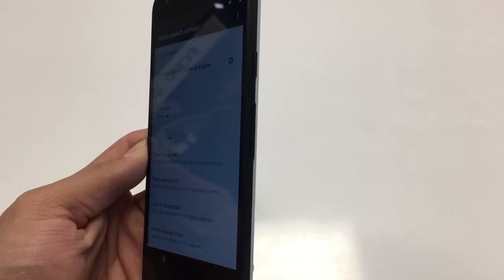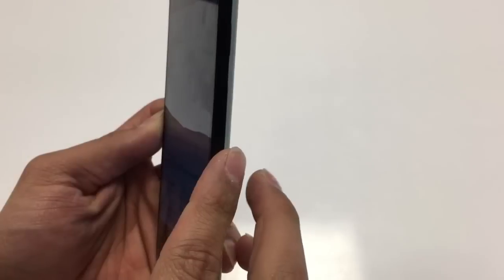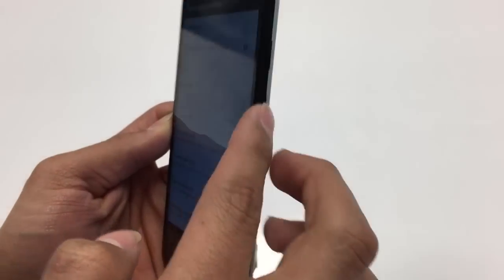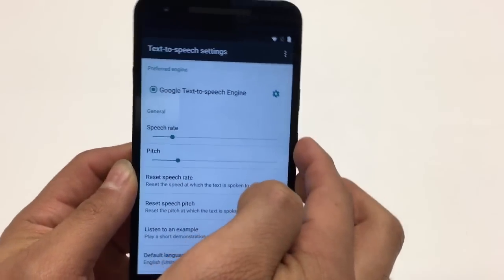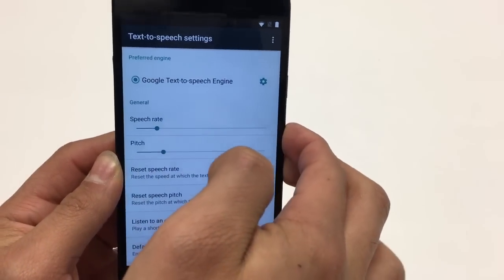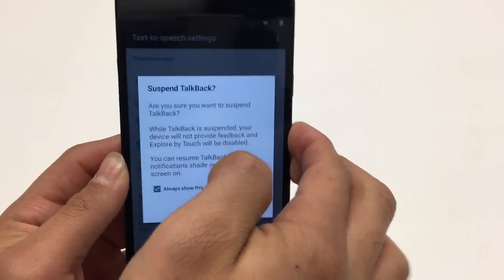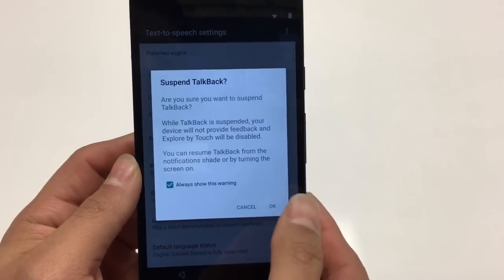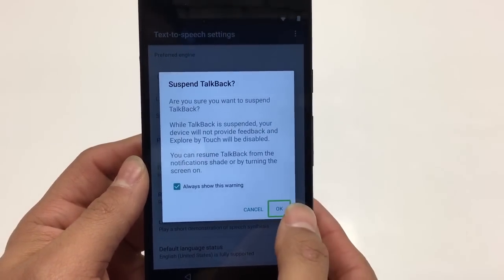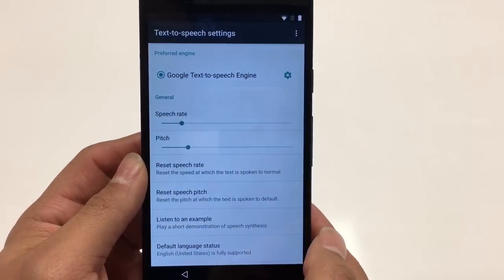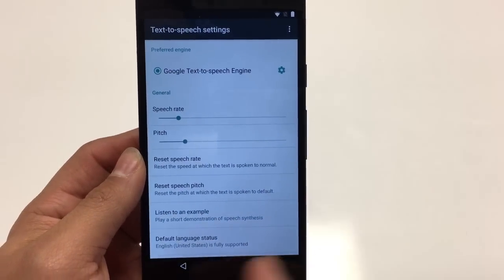We're going to suspend TalkBack for just a second. We do that by pressing Volume Up and Volume Down at the same time. Hold those two together and you'll get an alert — Suspend TalkBack. Hit OK. TalkBack is now suspended; double tap to activate.